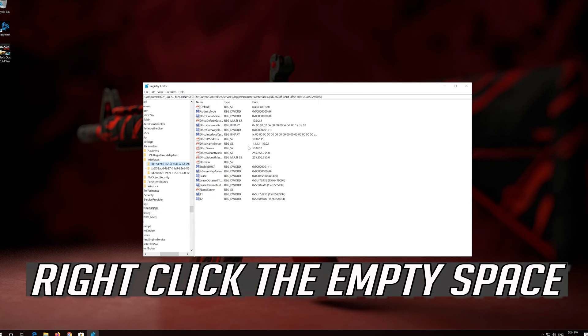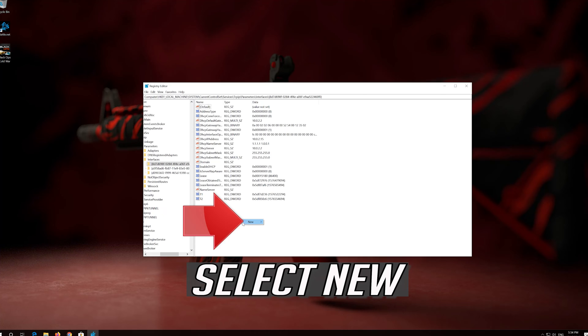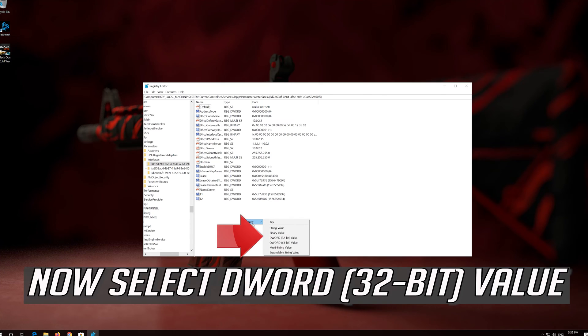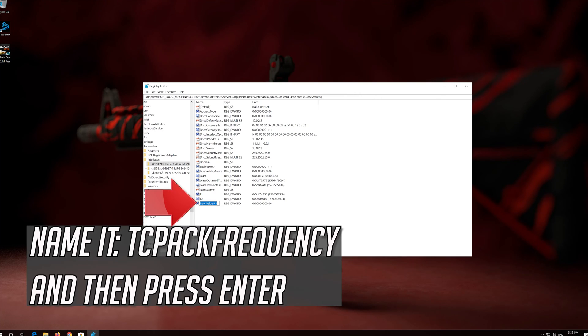Right-click the empty space. Select New. Now select DWORD 32-bit value. Name it TcpAckFrequency and then press Enter.